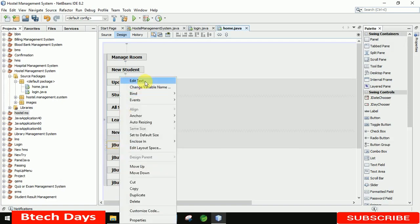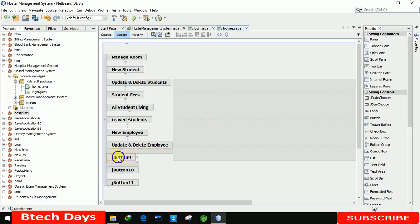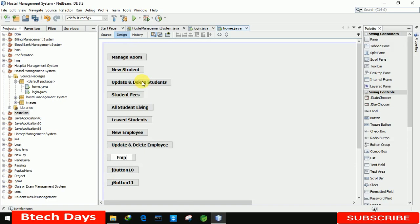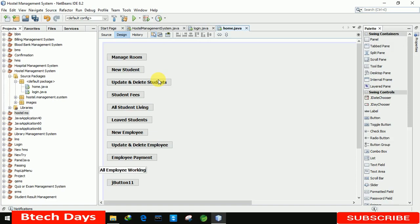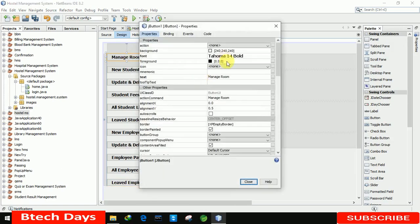The remaining buttons are: Employee Payment, All Employee Working, and Leave Employee. Now we are going to insert icons for each button.